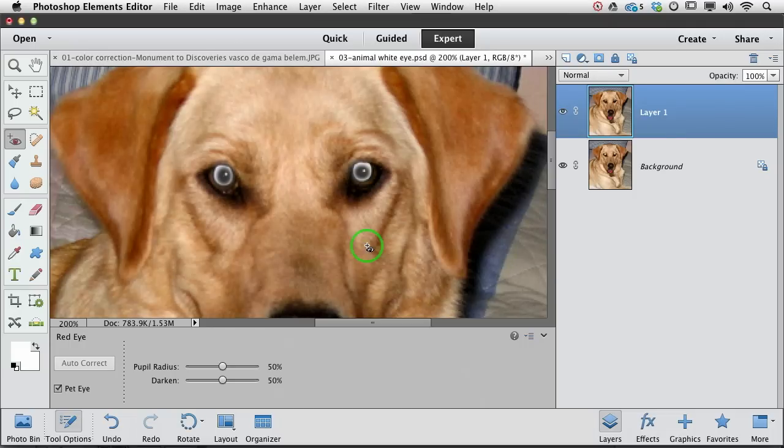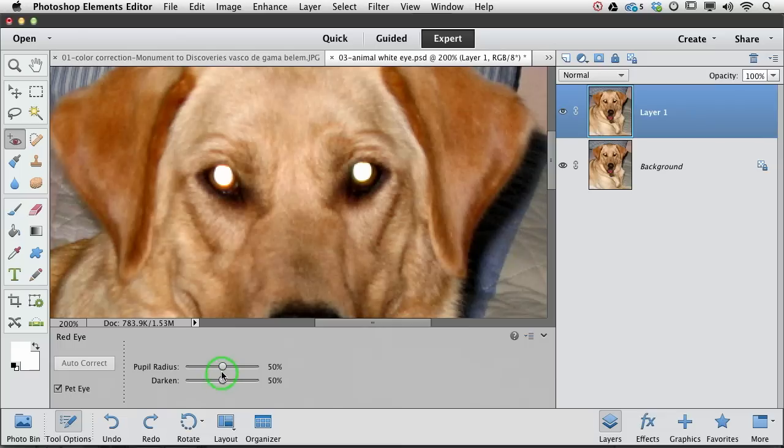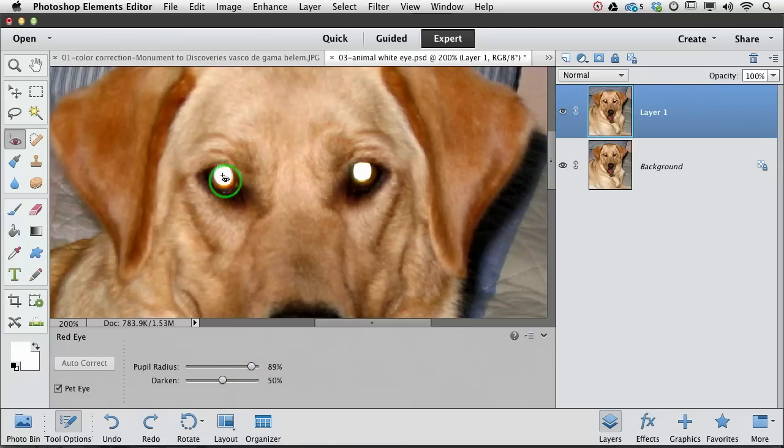We can step back a couple of times by pressing command or control Z. So we backed up two steps. Now let's increase the radius of that pupil slider. Now let's click.